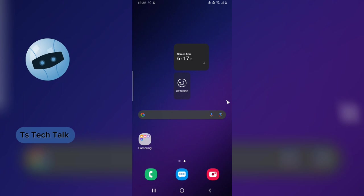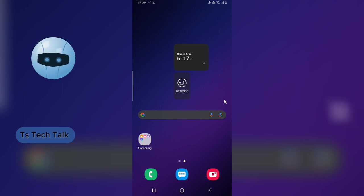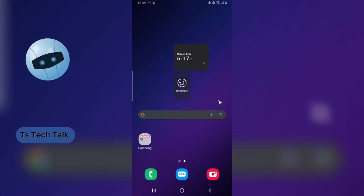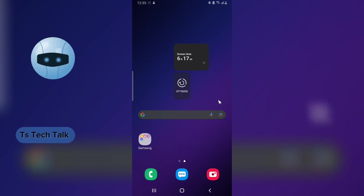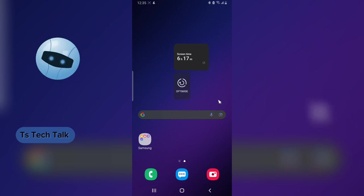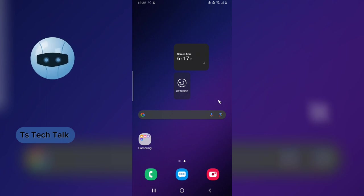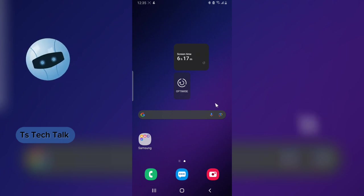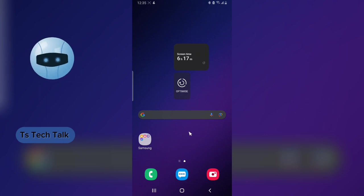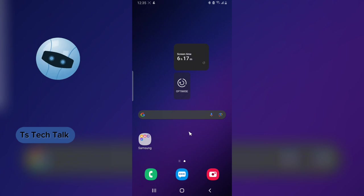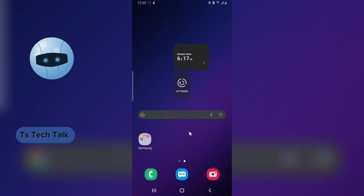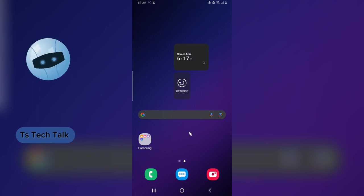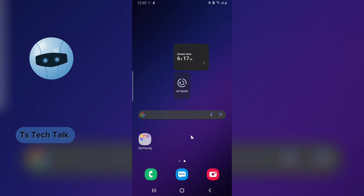Hey guys, welcome to today's video. I'm Trust and this is a TS Tech Talk video. On today's video I'm going to show you how to transcribe any video on your device, on your mobile device. We are going to do this making use of an application, and if you have an Android phone you are good to go.